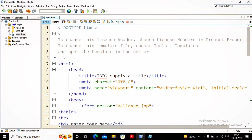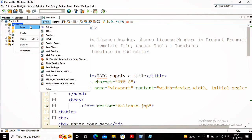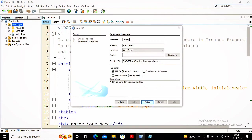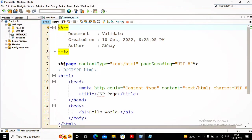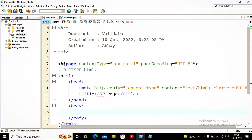Now I need to go and develop the JSP page named validate.jsp. I go to JSP and give the name validate.jsp, and here I need to complete my validations. The requirements are: name should not be empty, age should not be empty, age must be a number, and age must be above 18.